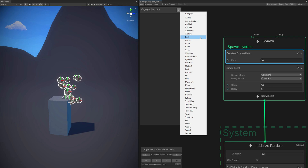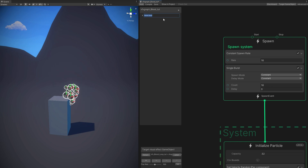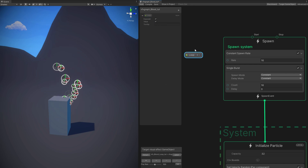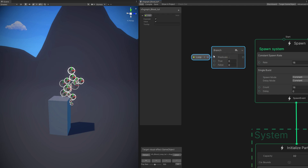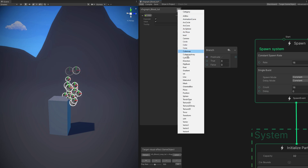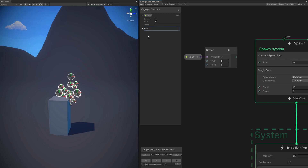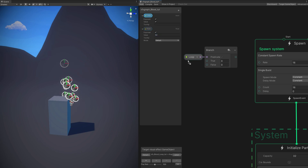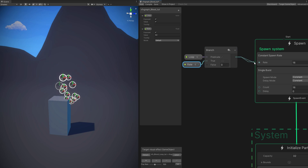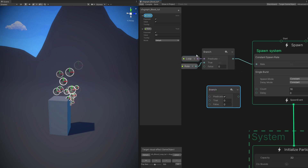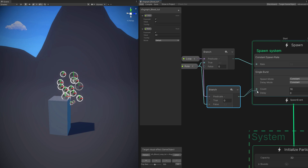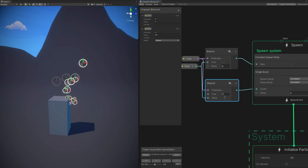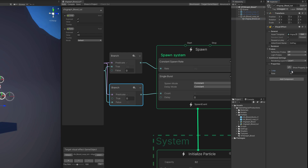We just need to create a boolean in the properties panel, in the blackboard. Call it 'loop', and make sure it's on — basically true since it's a boolean. Now if we drag it around here, we can use an if, which is called a branch in VFX Graph. If it's true, then we want to use a rate — a float of 32 particles, for example — and connect it to true and to the constant spawn rate. And if it's false, we then want to connect it to the single burst. We can now say in the inspector if it's looping or a burst. That's how I created the loop and the burst version of the blood.